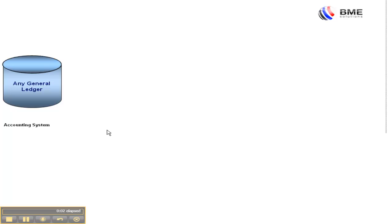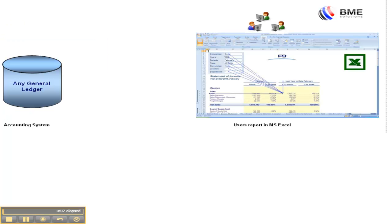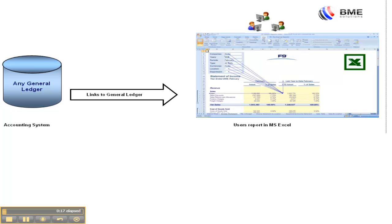Every company has a general ledger accounting system. Almost every company also produces their financial reports in Microsoft Excel. Imagine linking your Excel report files to the general ledger so that you can report off account items seamlessly. This is what F9 does.